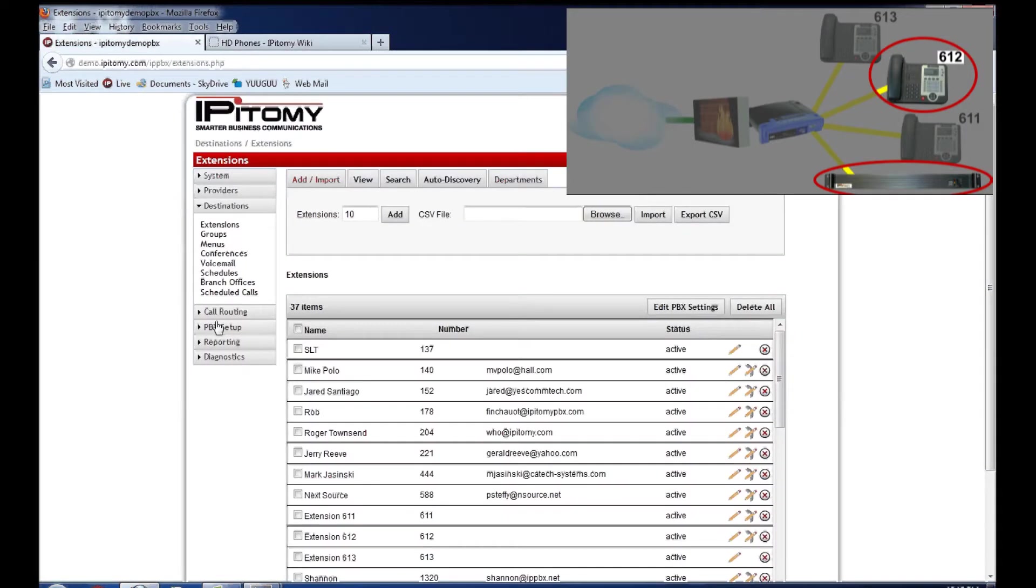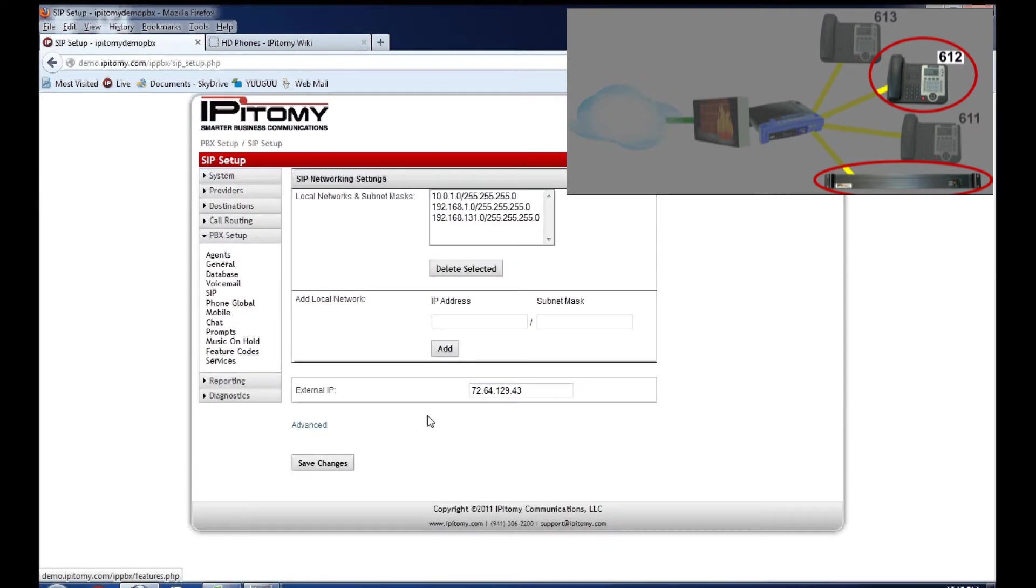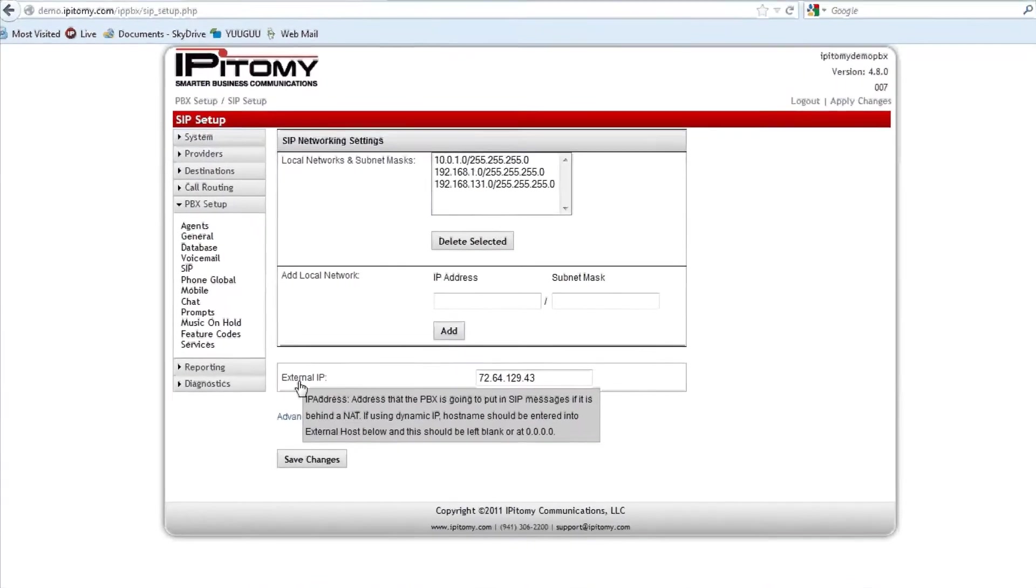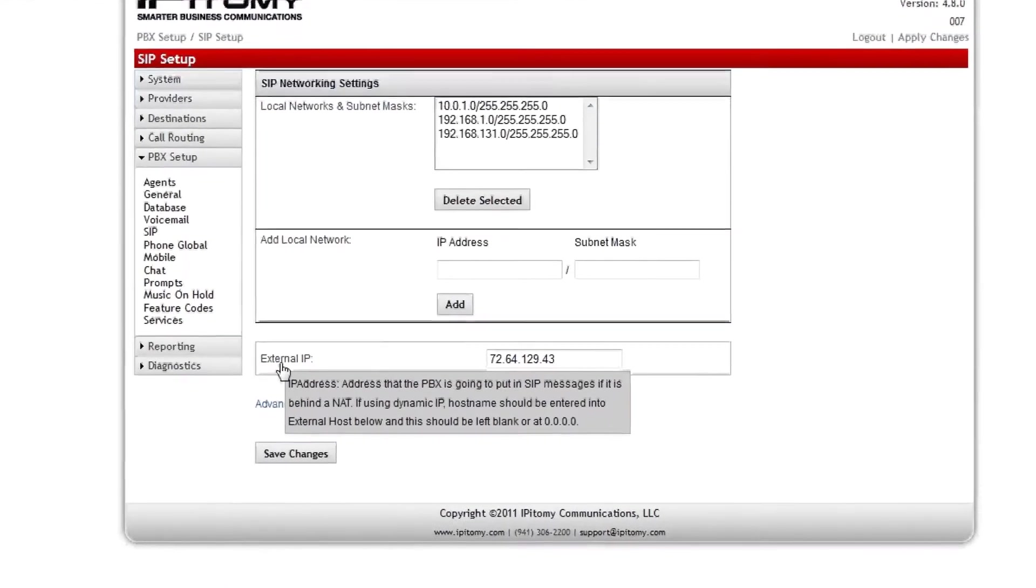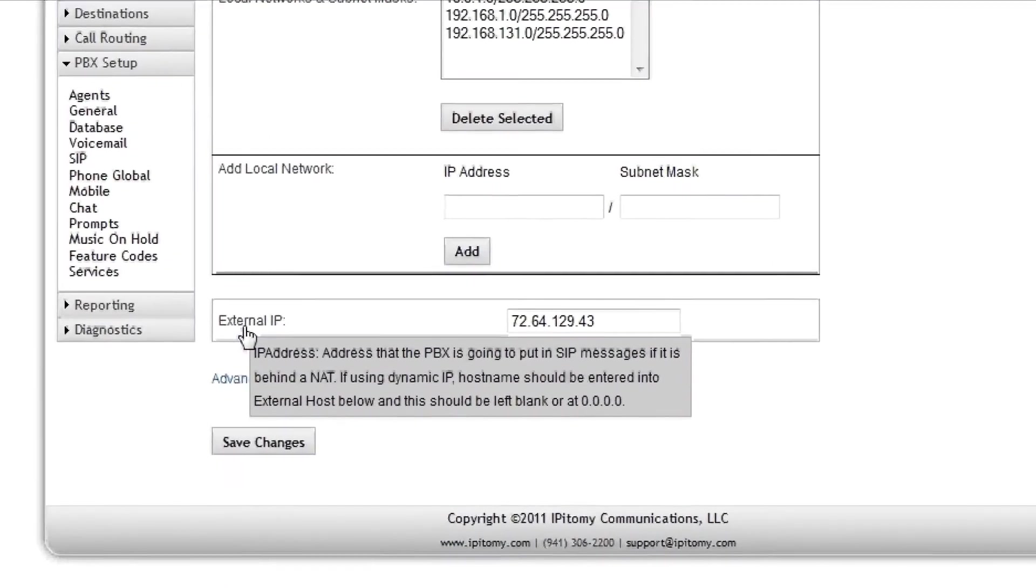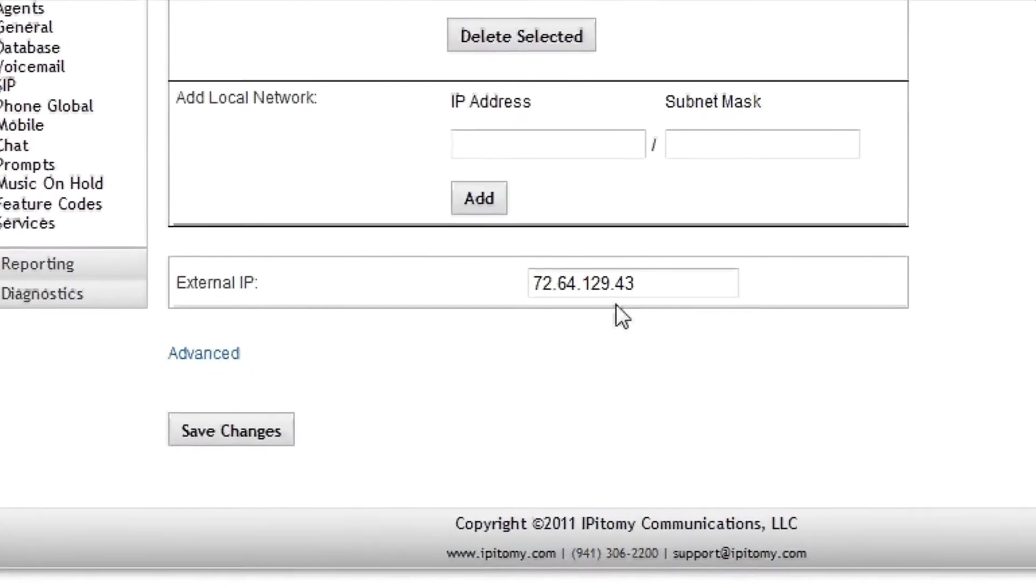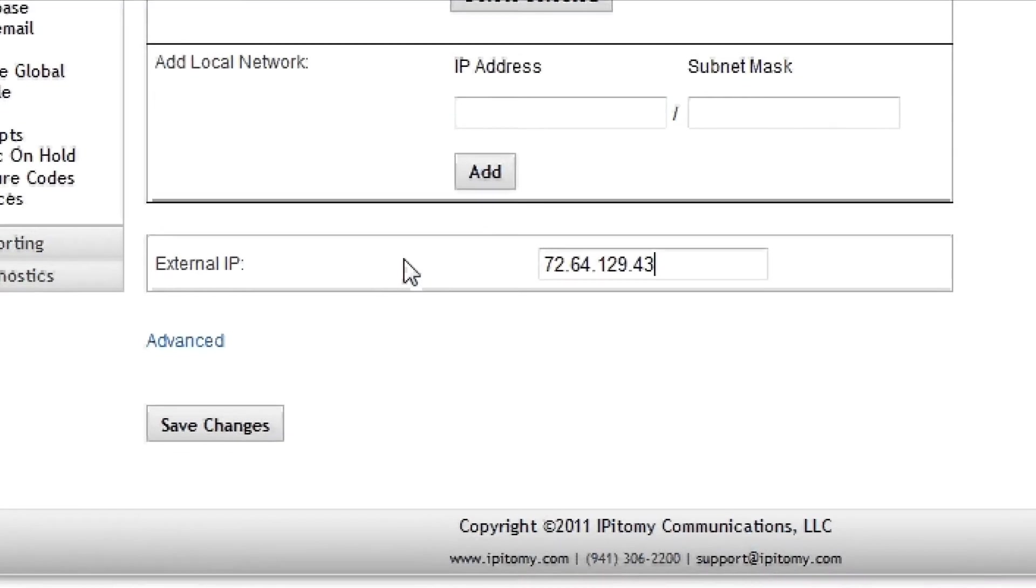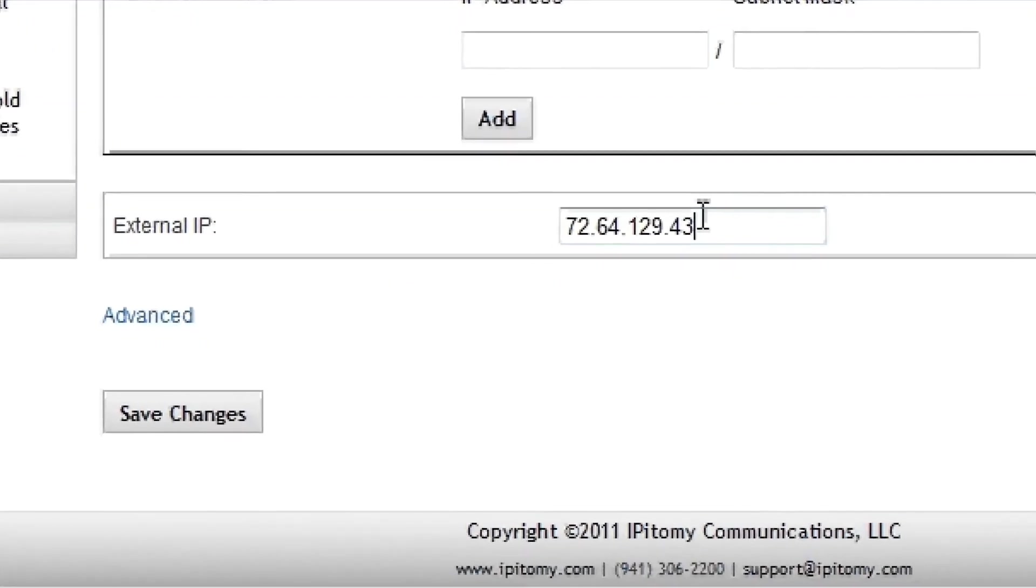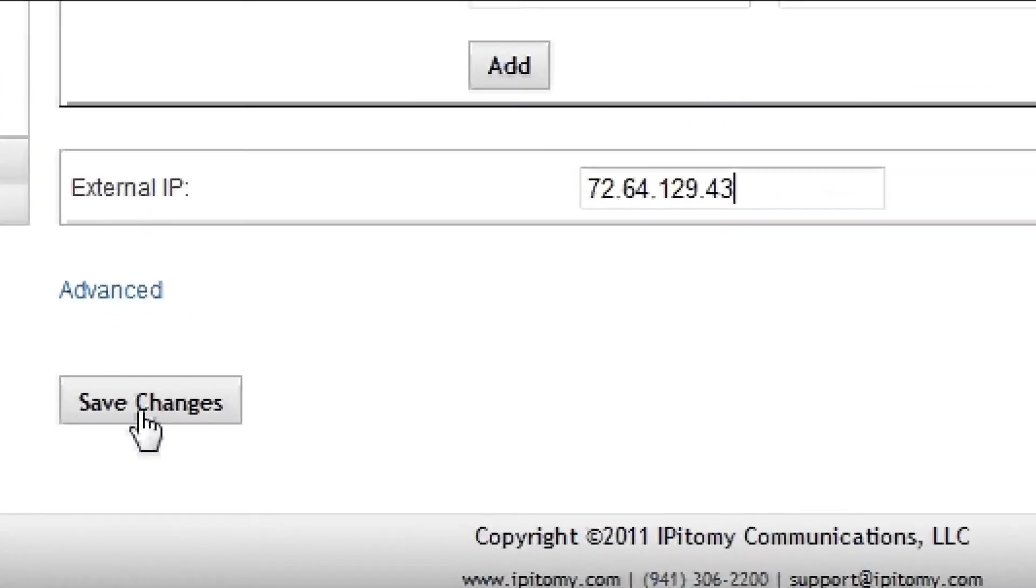The very first step I always do is go to PBX Setup SIP and I ensure that the public IP address of the site where the PBX is located has been entered under the external IP address field. We have done that already here. If you had not, you would enter it, save changes.